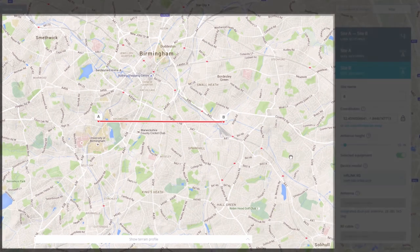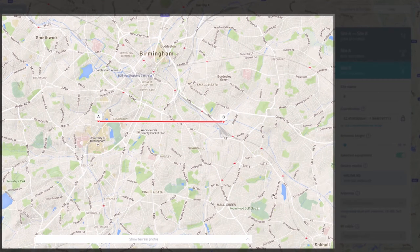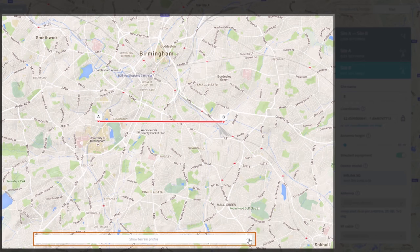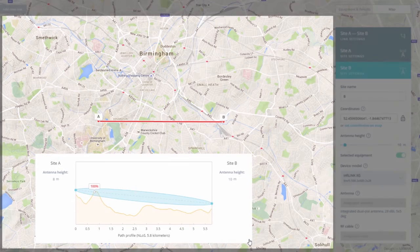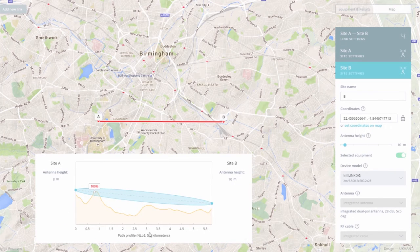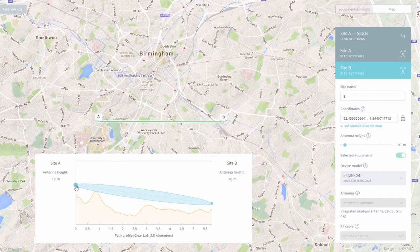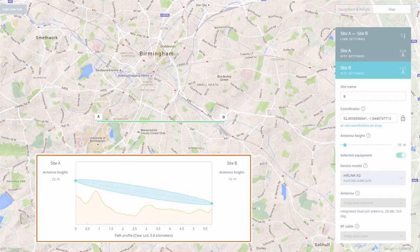For a better view of the transmission path, activate the Terrain Profile tool by clicking on the Show Terrain Profile bar at the bottom of the webpage. In order to improve the link quality, the height of the antenna can be adjusted for each site either from the Terrain Profile tool or from the Site Settings panel.